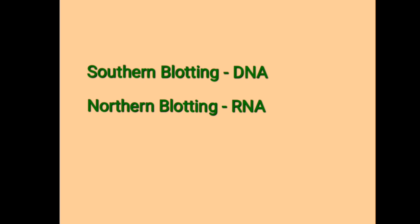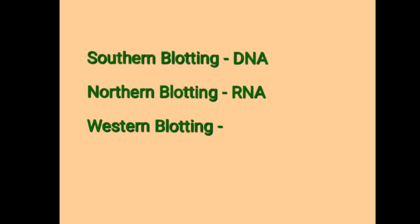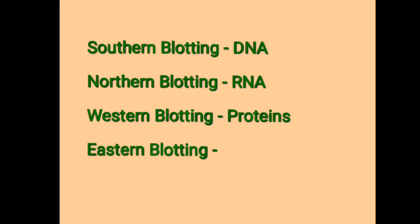Let's see the third one, that is Western blotting. It is a laboratory technique used to detect specific proteins in the blood or tissue sample. Coming to the fourth one, that is Eastern blotting.